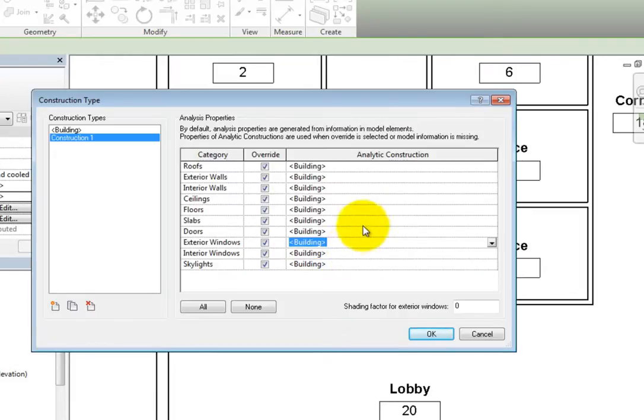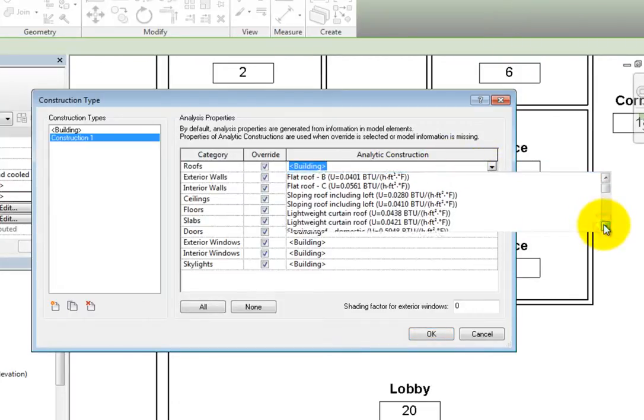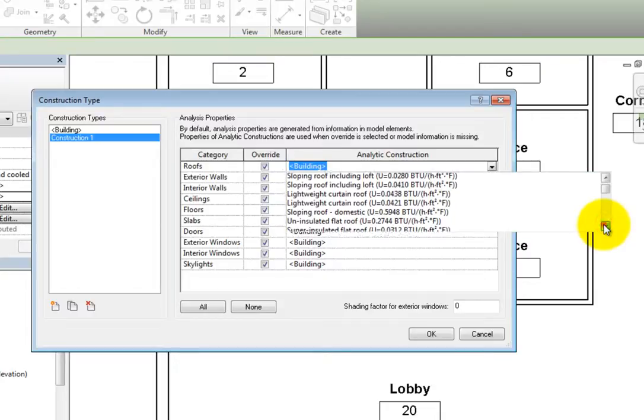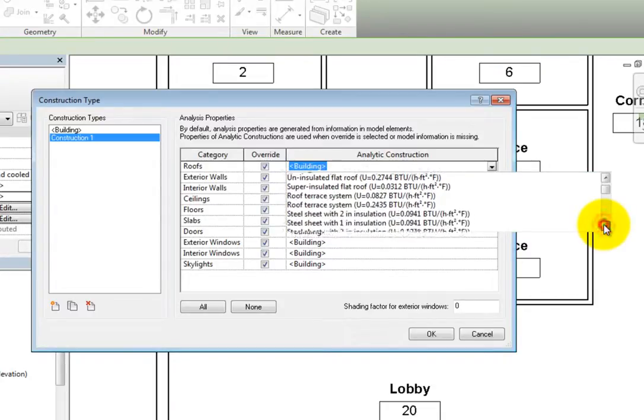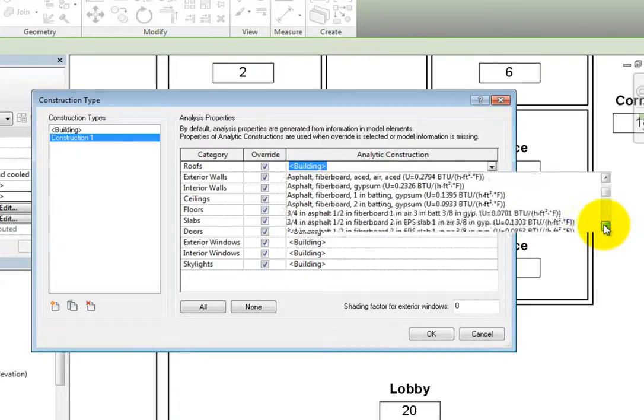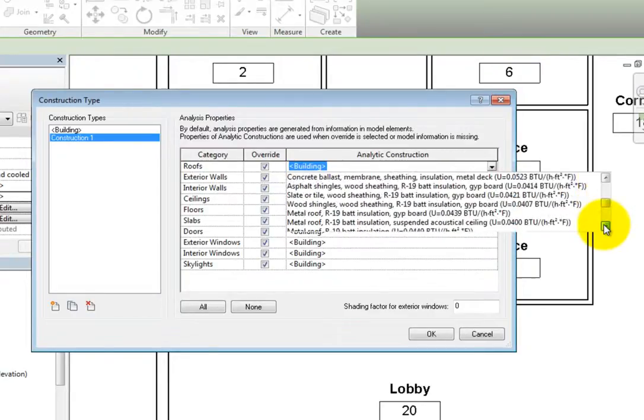For example, I'll click in the field for roofs and then expand the drop-down. Now we can see the various roof constructions. Each one has a basic description of the roof as well as a U-value.